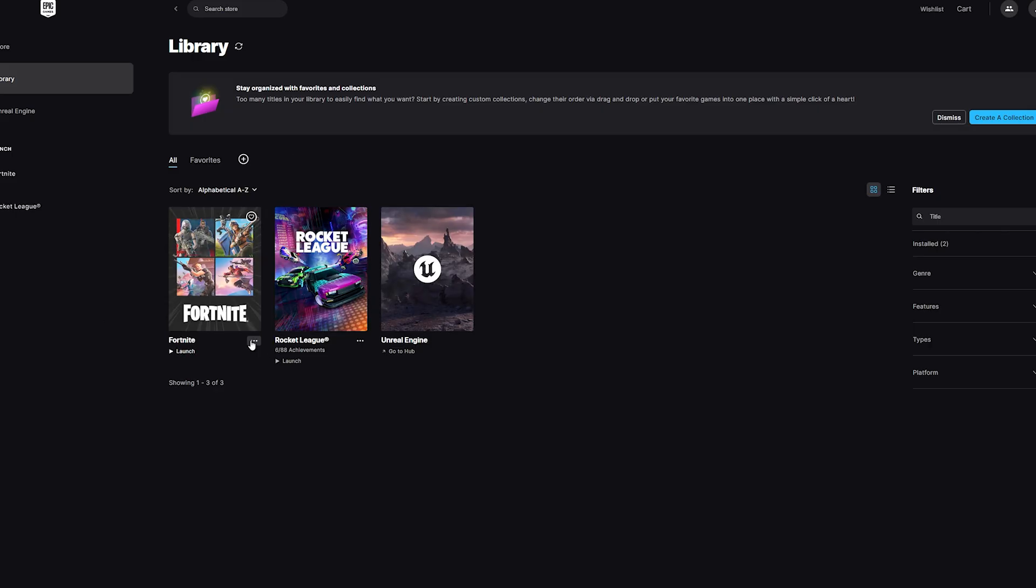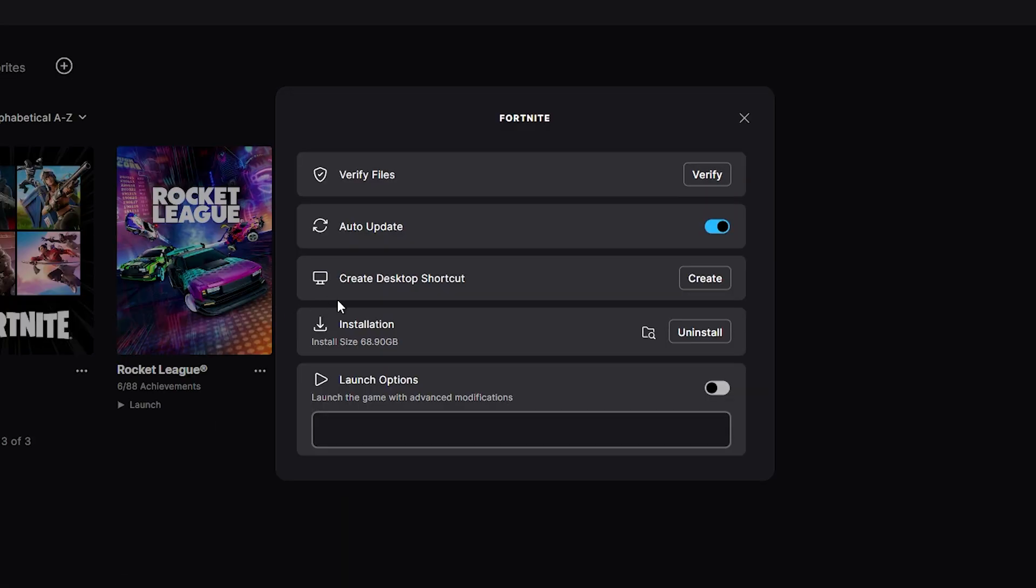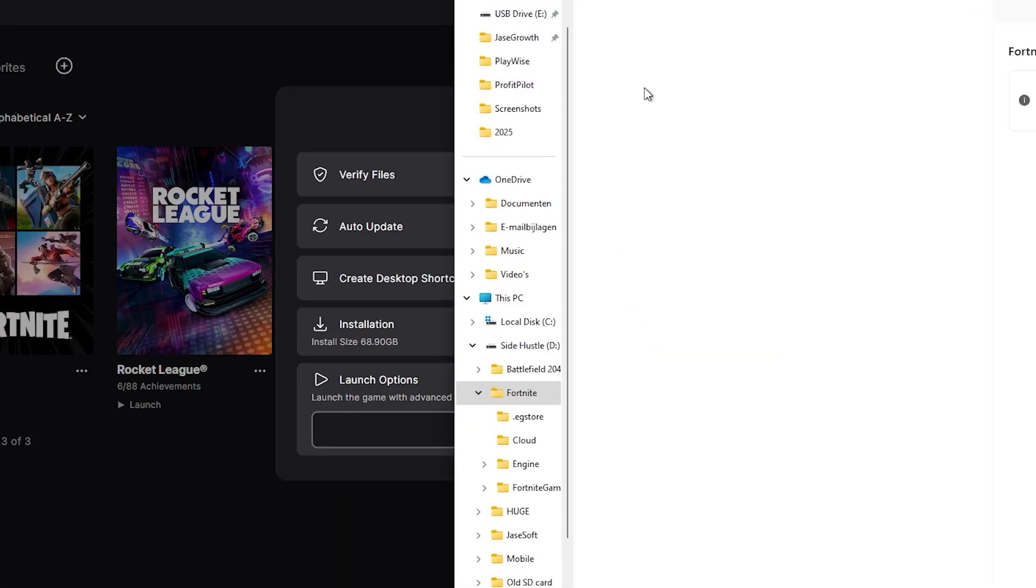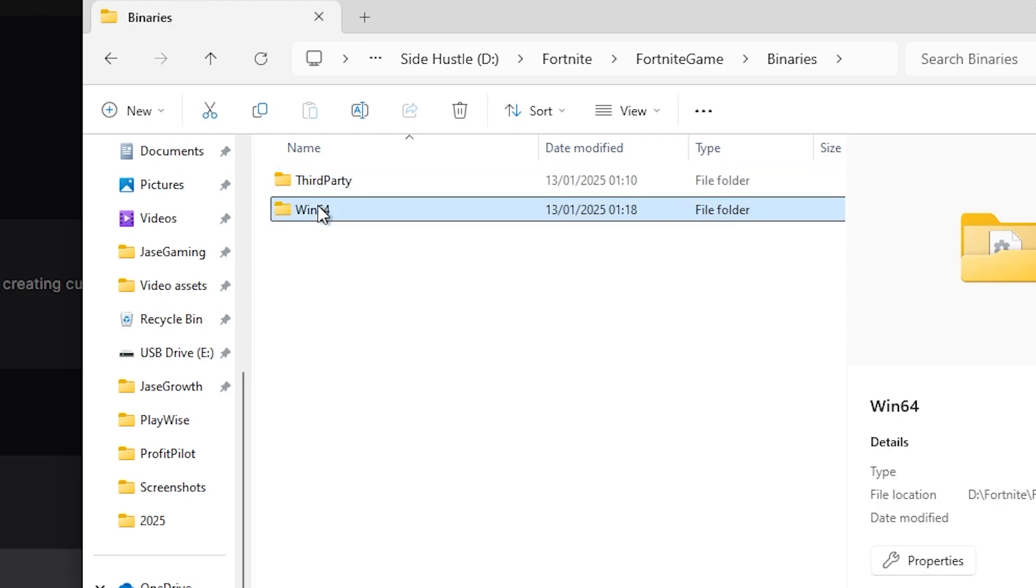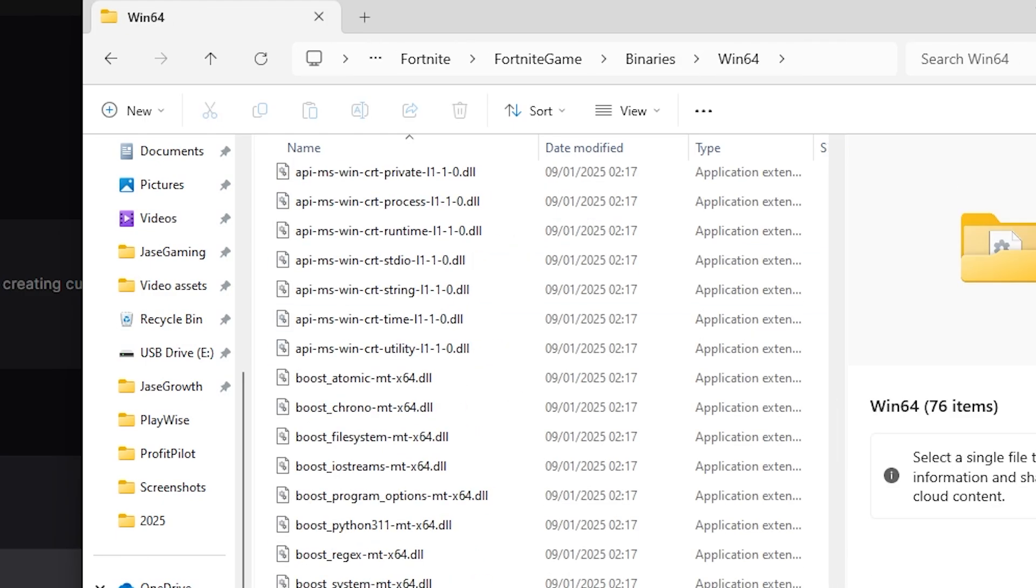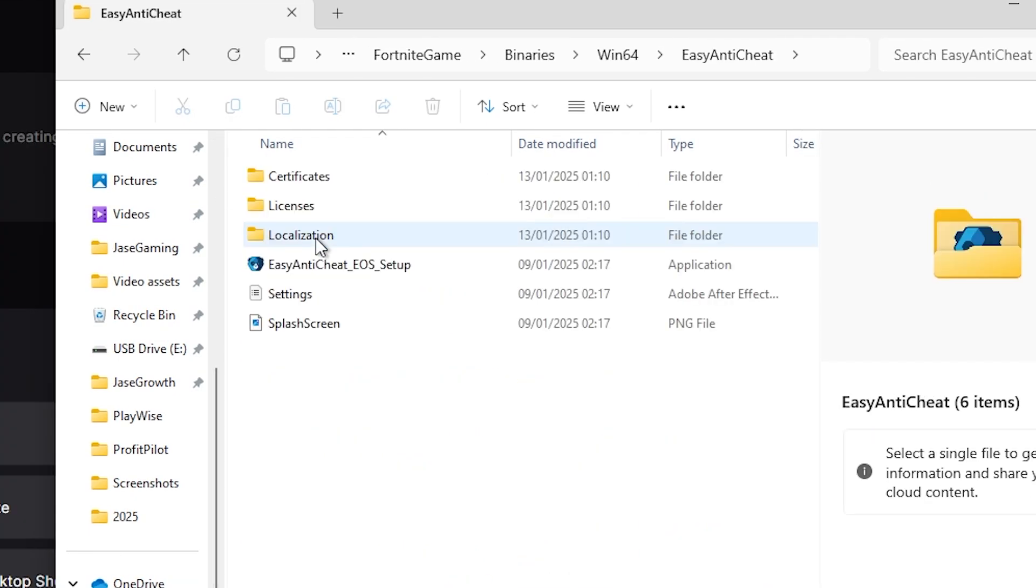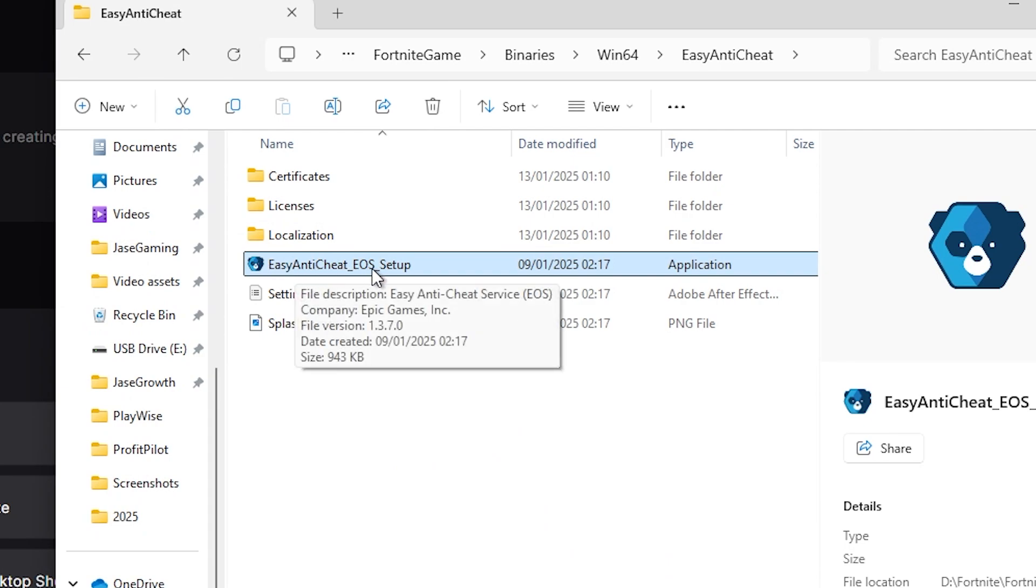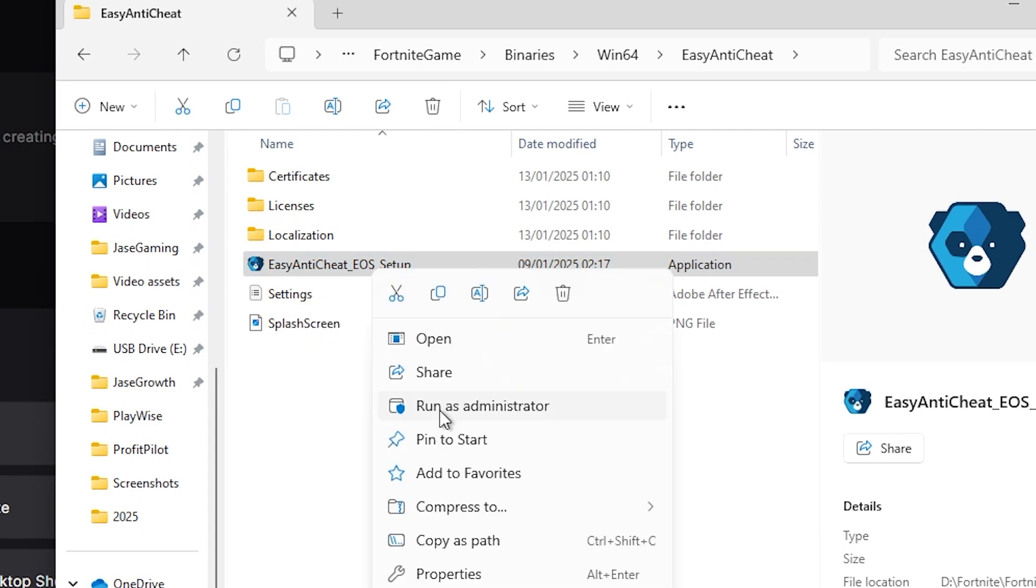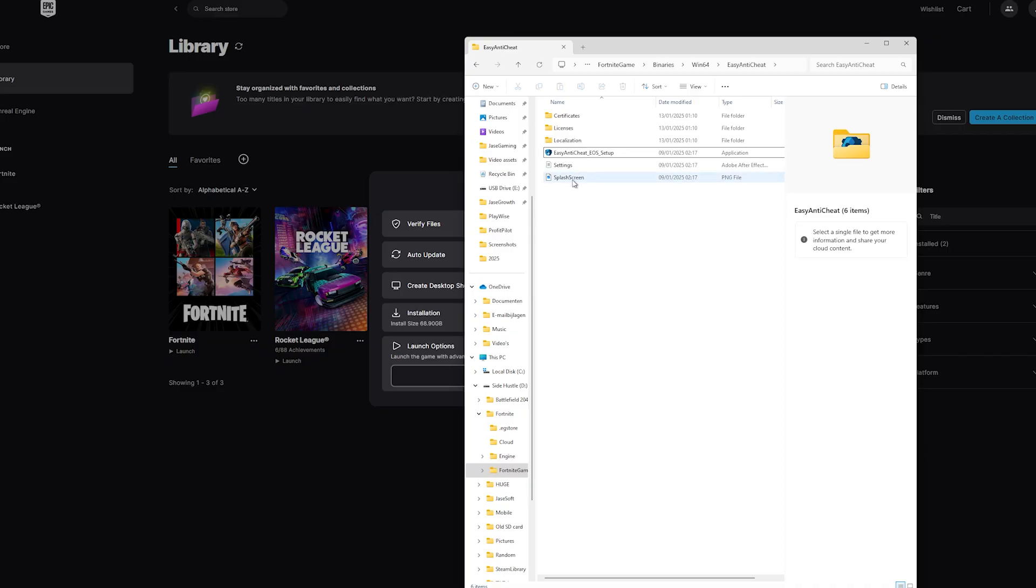Now we go back to Fortnite again. We're going to press the three buttons again, click on Manage, go to Installation again, go to Fortnite, go to Binaries, Windows 64, and this time we're going to Easy Anti-Cheat. You're going to right-click on Easy Anti-Cheat Setup and click on Run as Administrator.